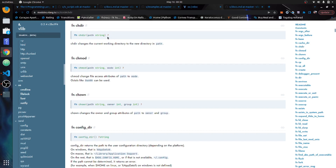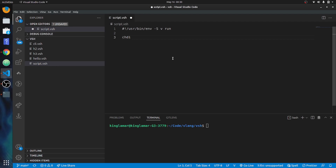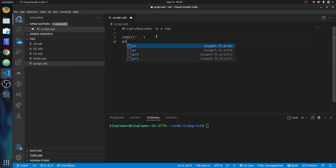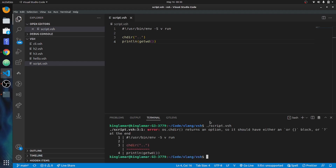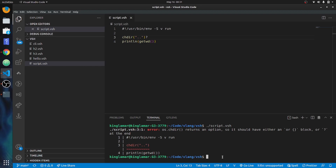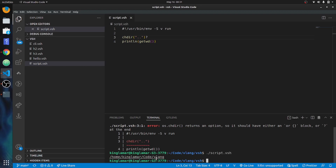We can also do chdir — change directory. We can do dot-dot to go back one directory, then print the working directory again. When running the script, it returns an option, so you handle it with 'or' and a panic. If you want more on error handling, there's a whole video on that. Now you can see it went up one directory.